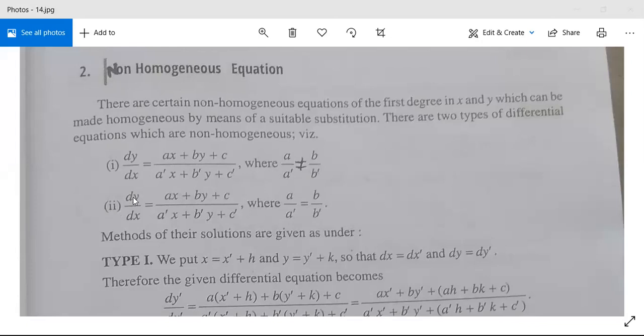Type 2 is: dy/dx = (ax + by + c)/(a'x + b'y + c'), where a/a' = b/b'. This is our Type 2 non-homogeneous differential equation.